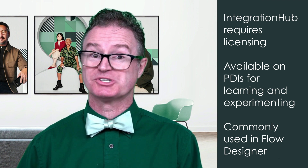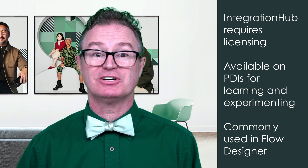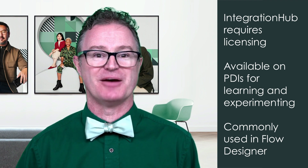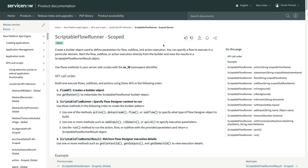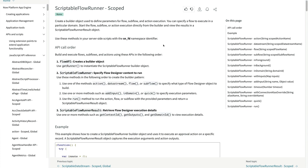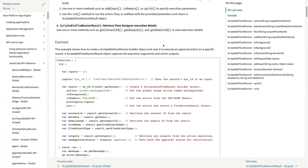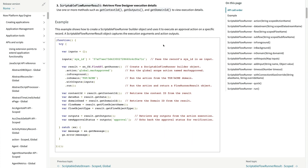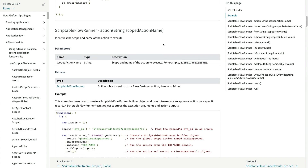More capabilities are being added all the time. One of the ways you can access the actions outside Flow Designer is with the Flow API. This enables us to call Integration Hub actions from Business Rules, Script Includes, UI actions, and more.